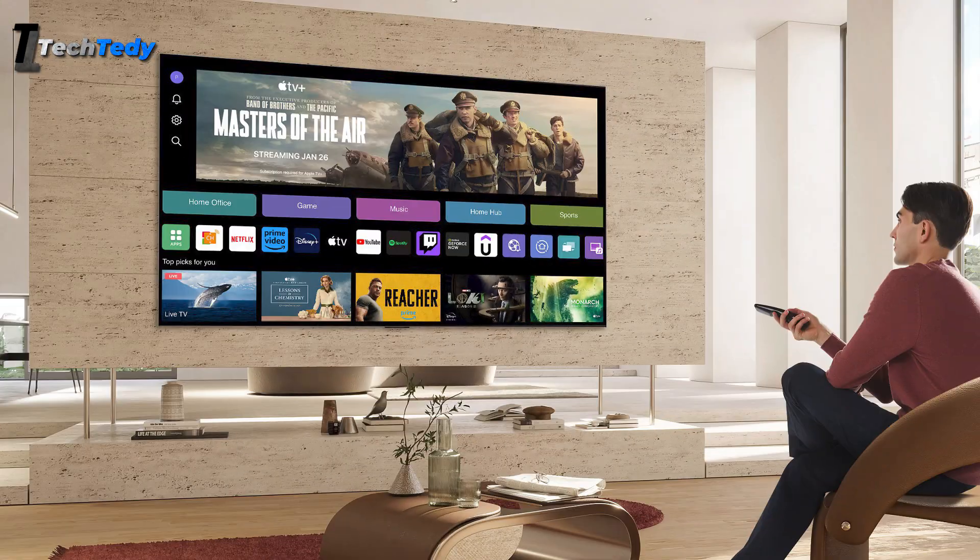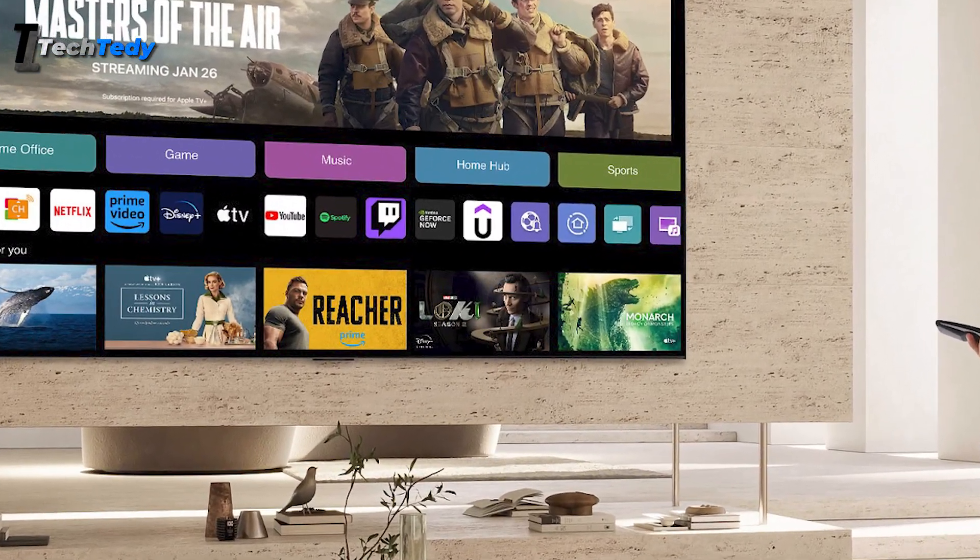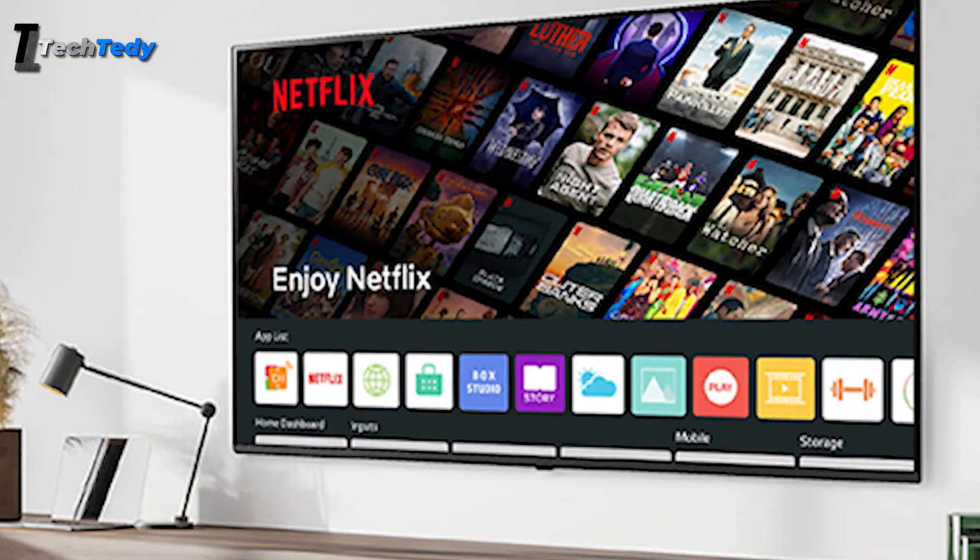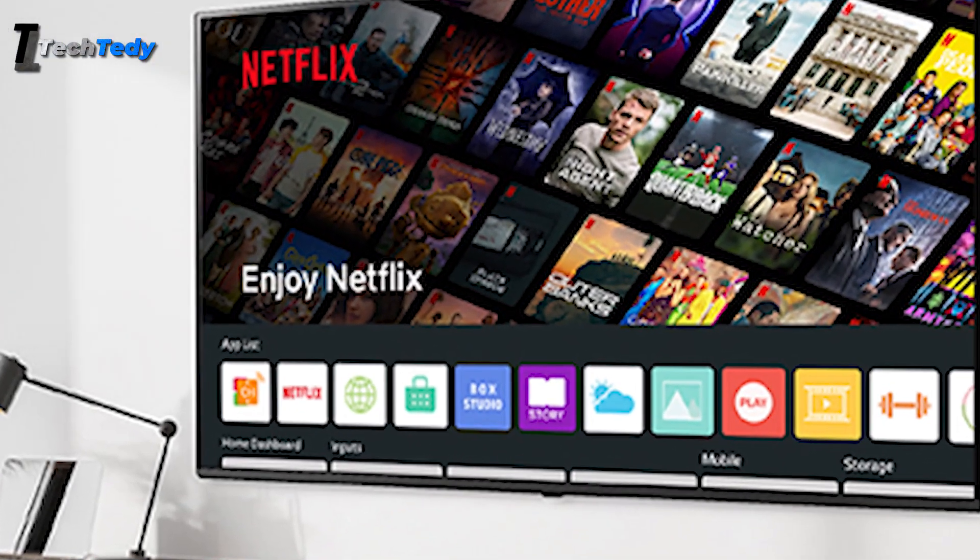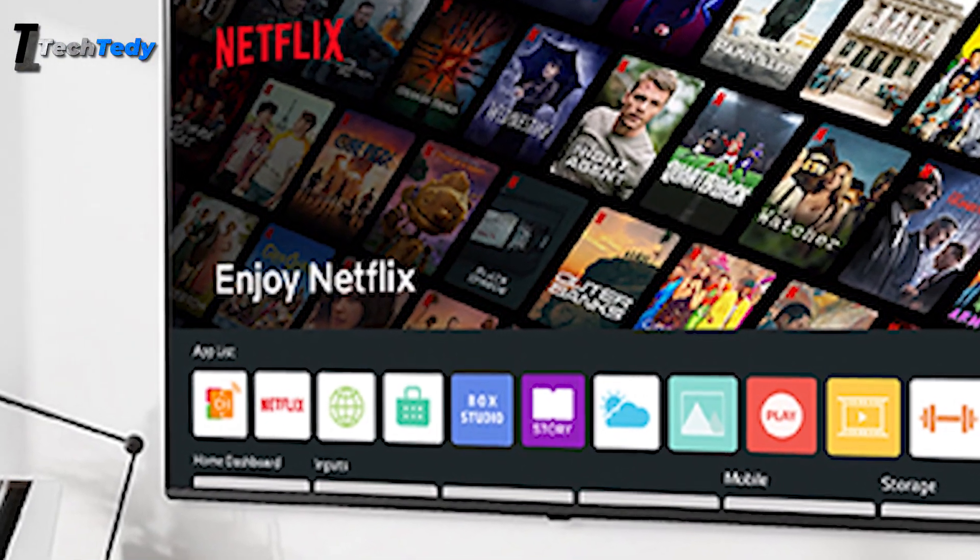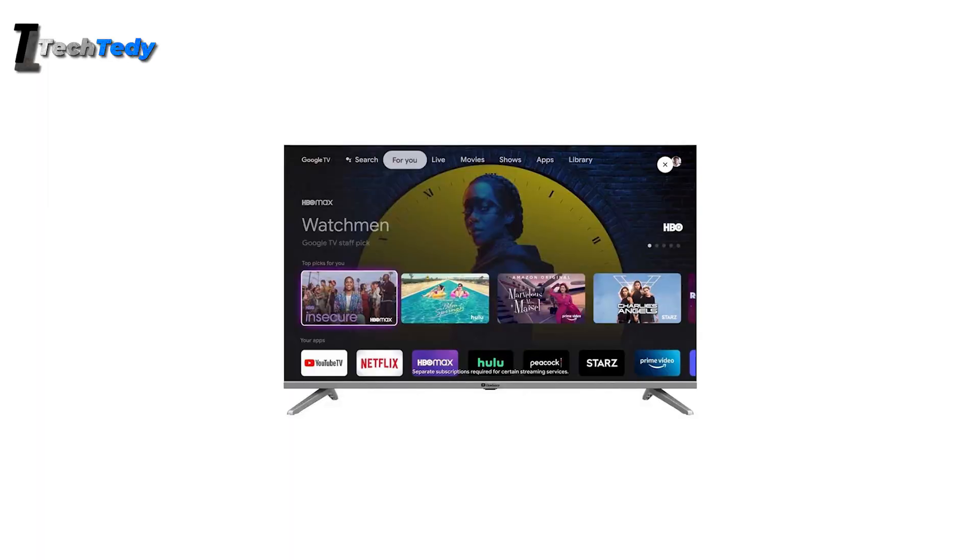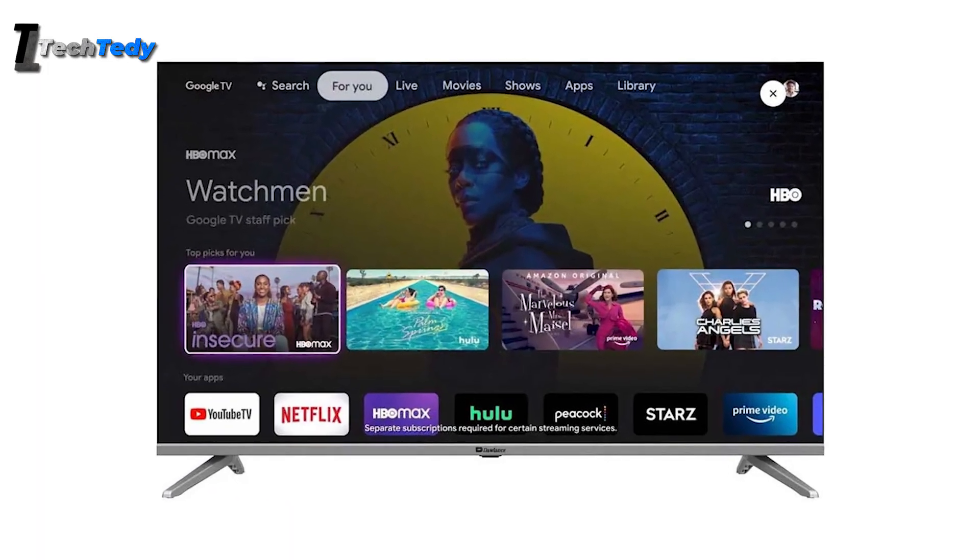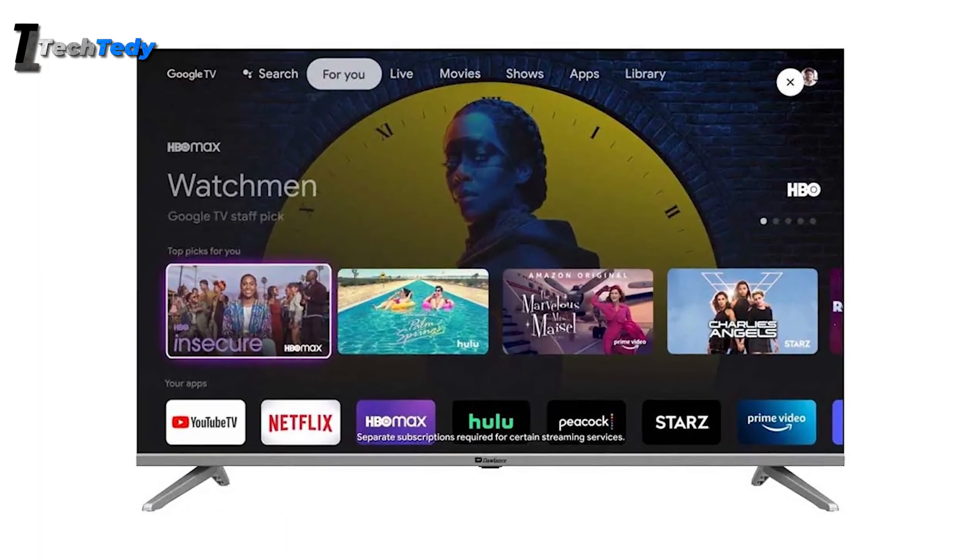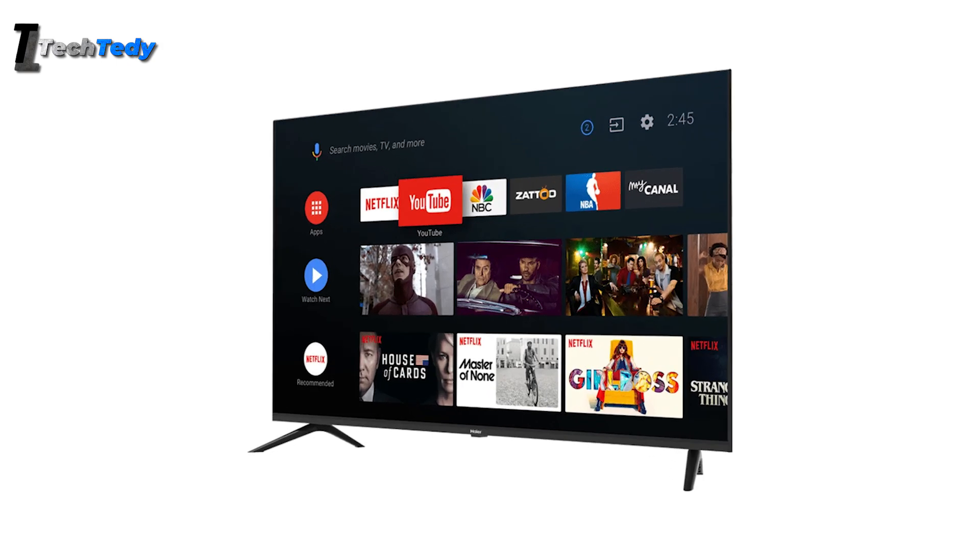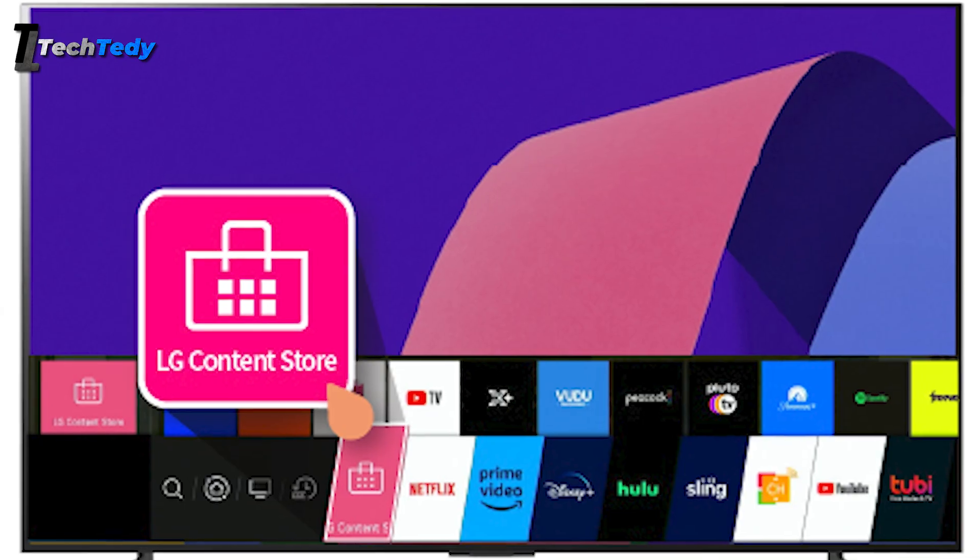Some smart TVs, like certain models from LG or Samsung, don't support Android apps because their system is not Android-based. If you're using a non-Android smart TV, APK files won't install at all. Only smart TVs with Android allow you to install APK files. For other types, you'll need to use the apps available in their official app store only.